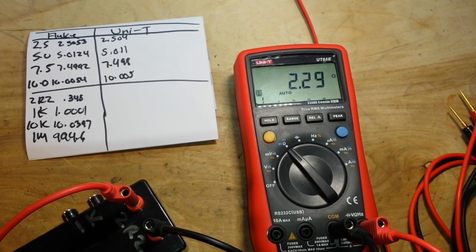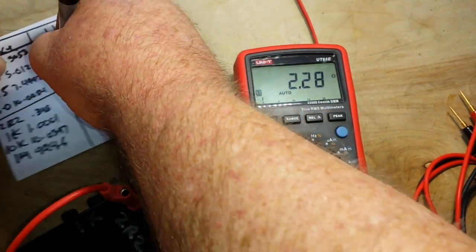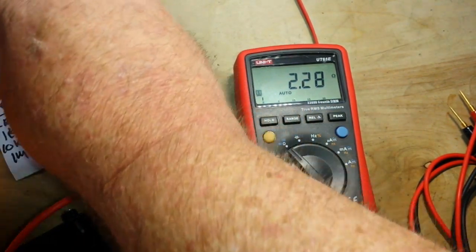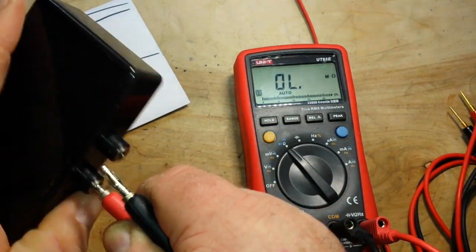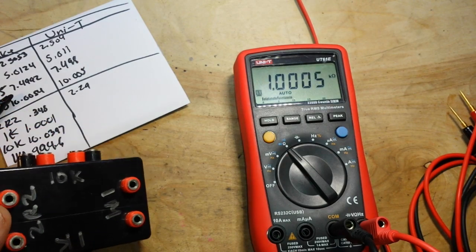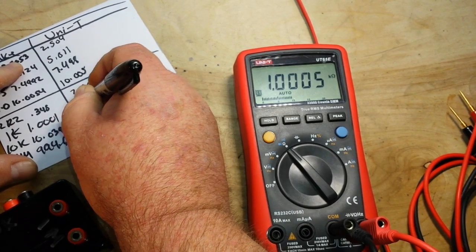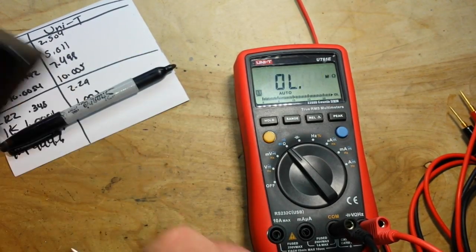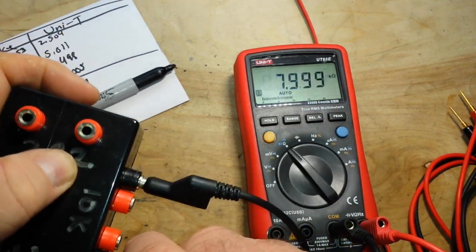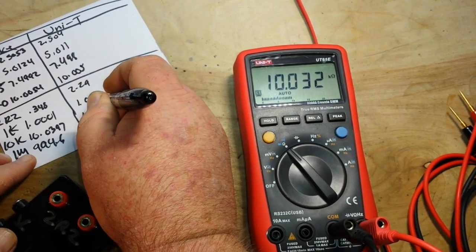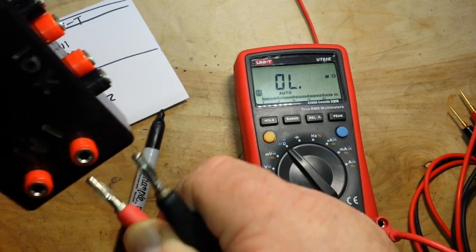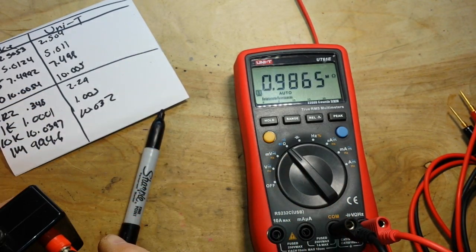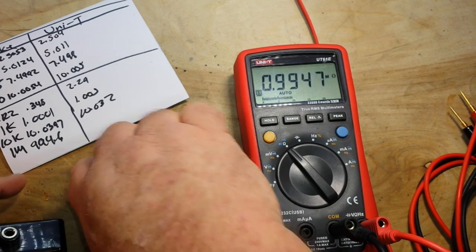At 2.2 ohms: 2.29. 1k: 1.005. 10k: 10.032. And finally 1 meg: 0.9944.